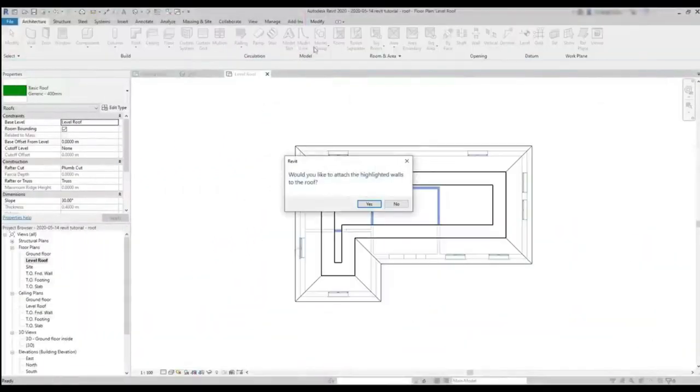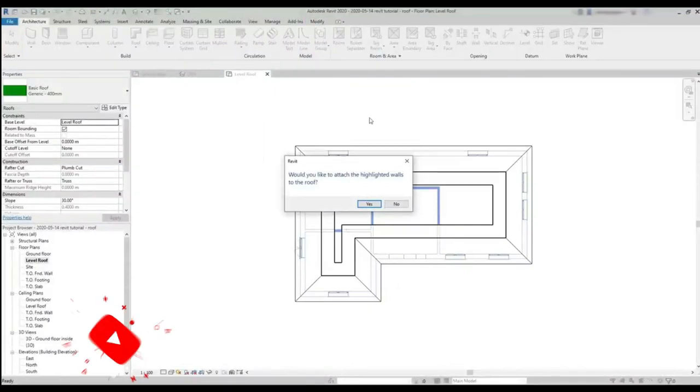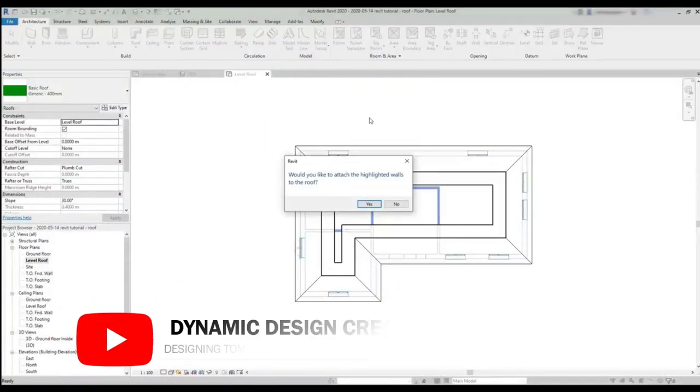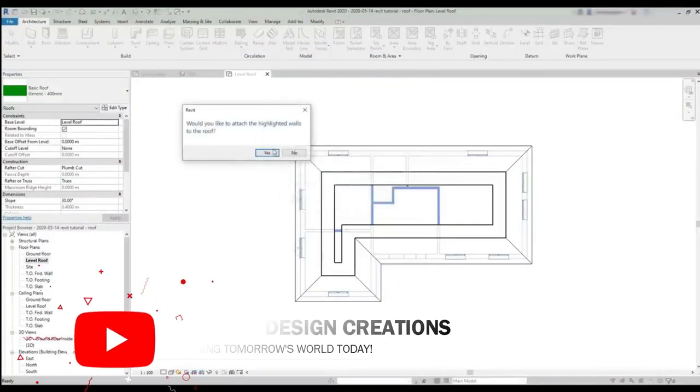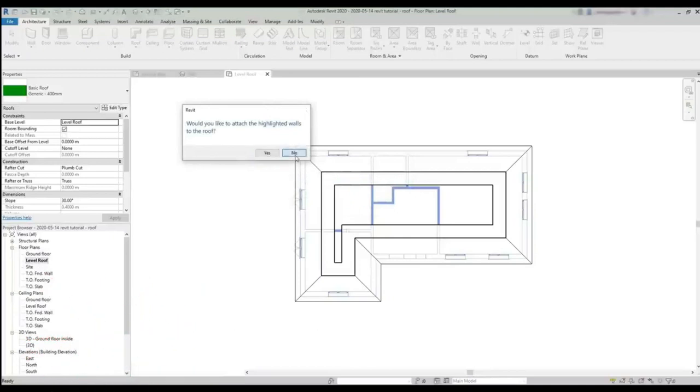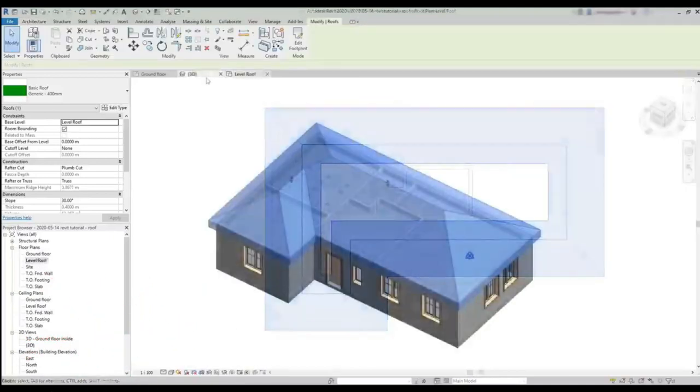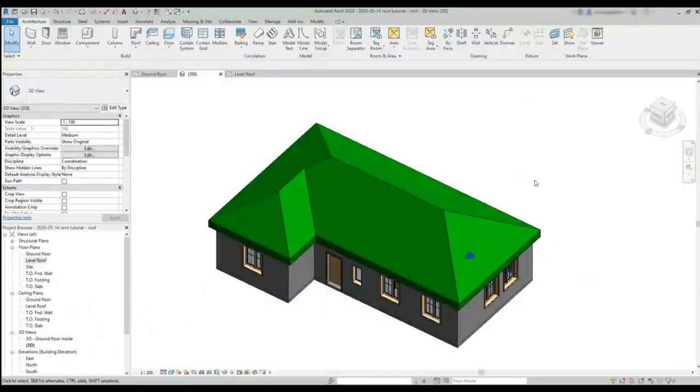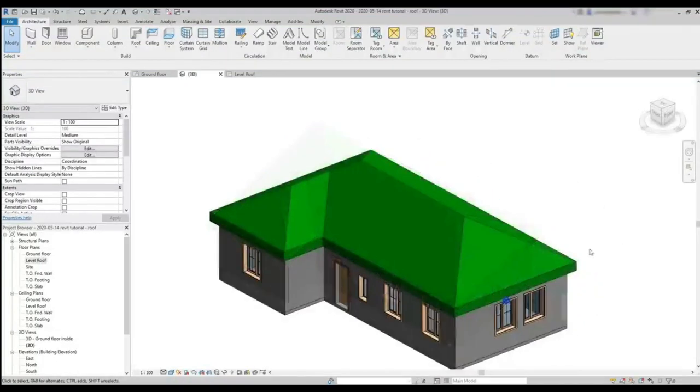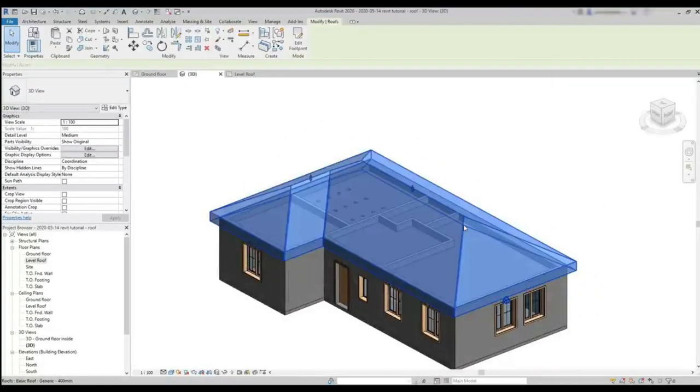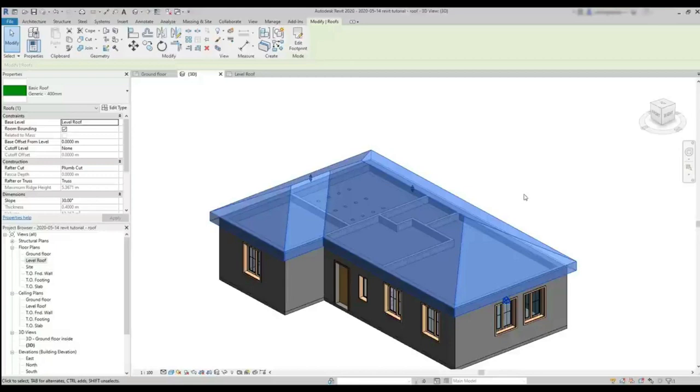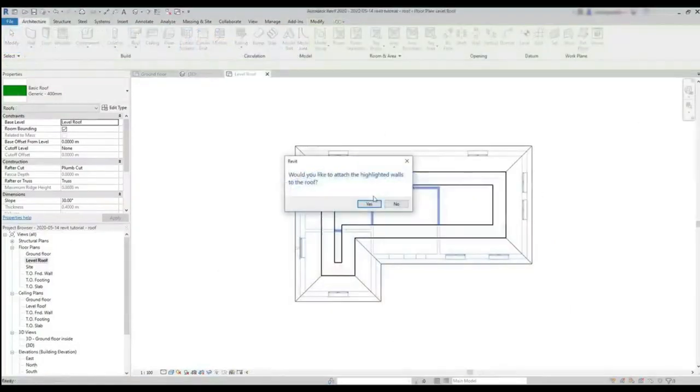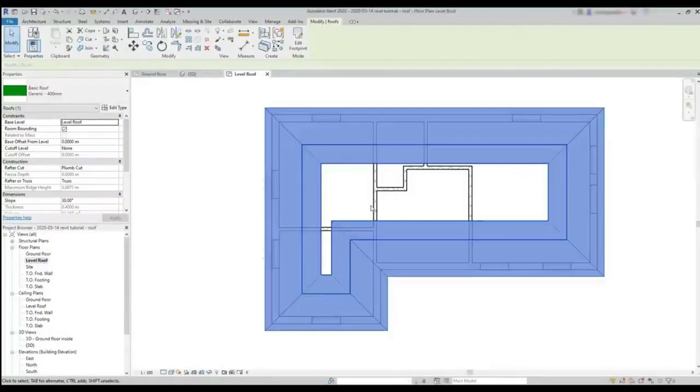But there is a question here. Would you like to attach the highlighted walls to the roof? I'm going to say no for now. I switch to the 3D plan. And here there is the roof looking quite nice in this house. Let's select it. And you can see that the walls remain exactly where they were before, because I answered no to that question. If I click on yes instead, you can see the walls going up to the top.